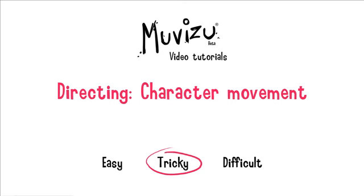I'm glad to say that the character movement system in MovieZoo has been overhauled and we've now got some rather cool and easy to use features and I'm going to take you through them right now.